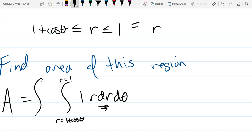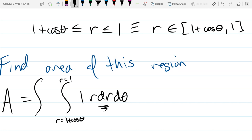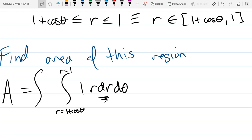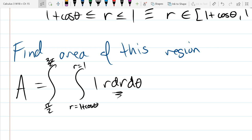That's why I wrote the inequality out — it makes the bounds very clear. The theta bounds are pi over 2 to 3 pi over 2; that was actually the harder part, figuring out those thetas. The antiderivative is r squared over 2. Yes, you will have a cosine squared, but that's the power reduction formula — unless it's next to a sine, in which case it's a u-sub. You've done enough trig integrals, so I'll leave it there.